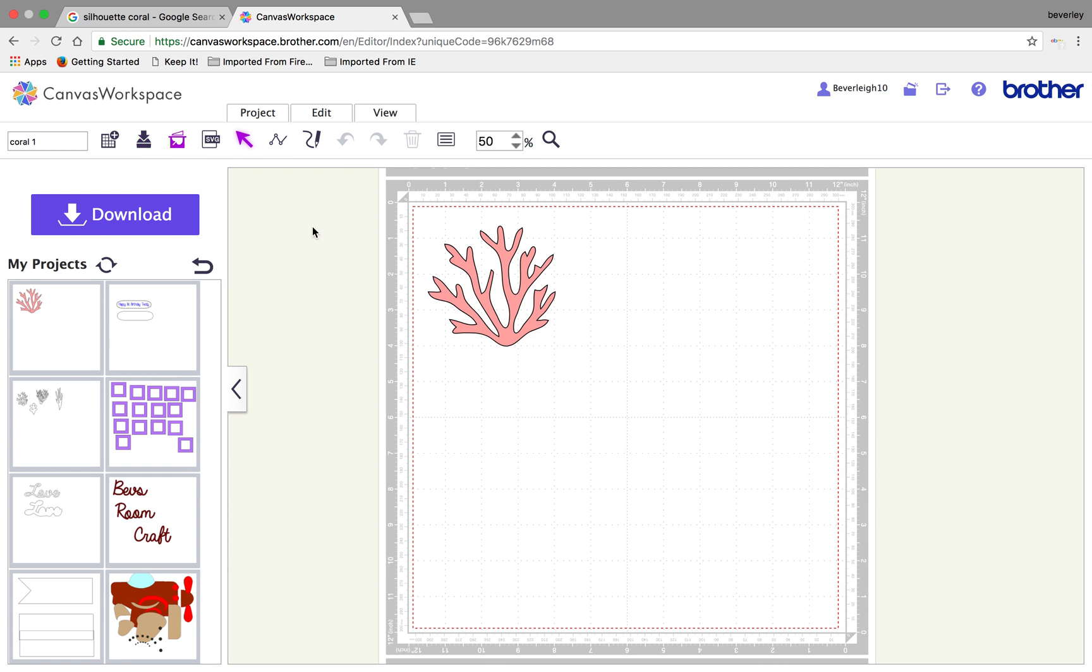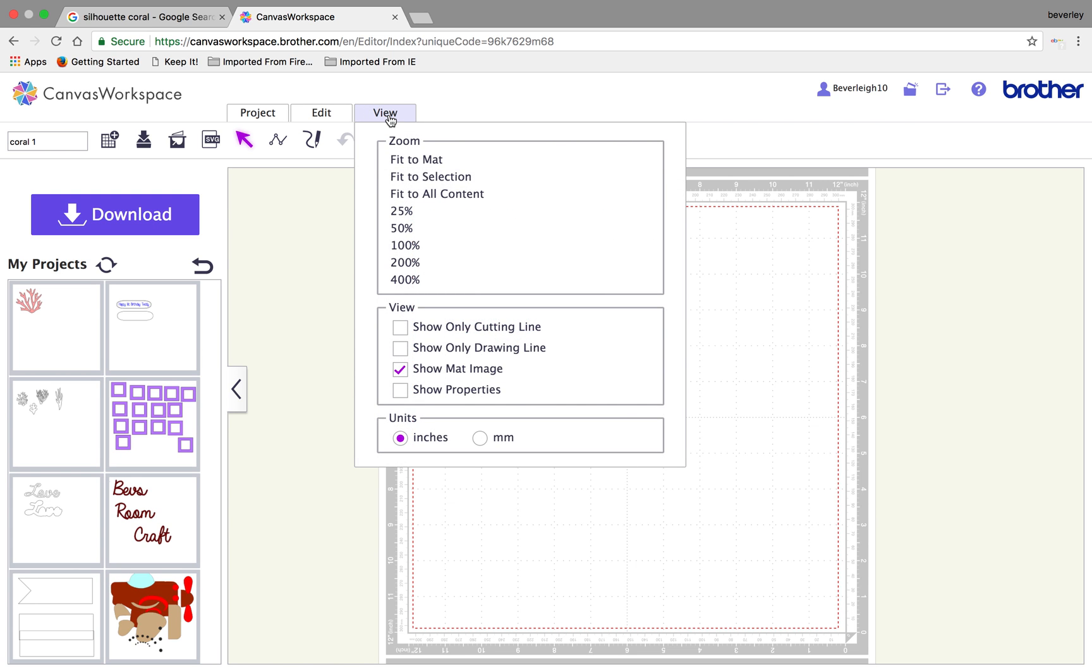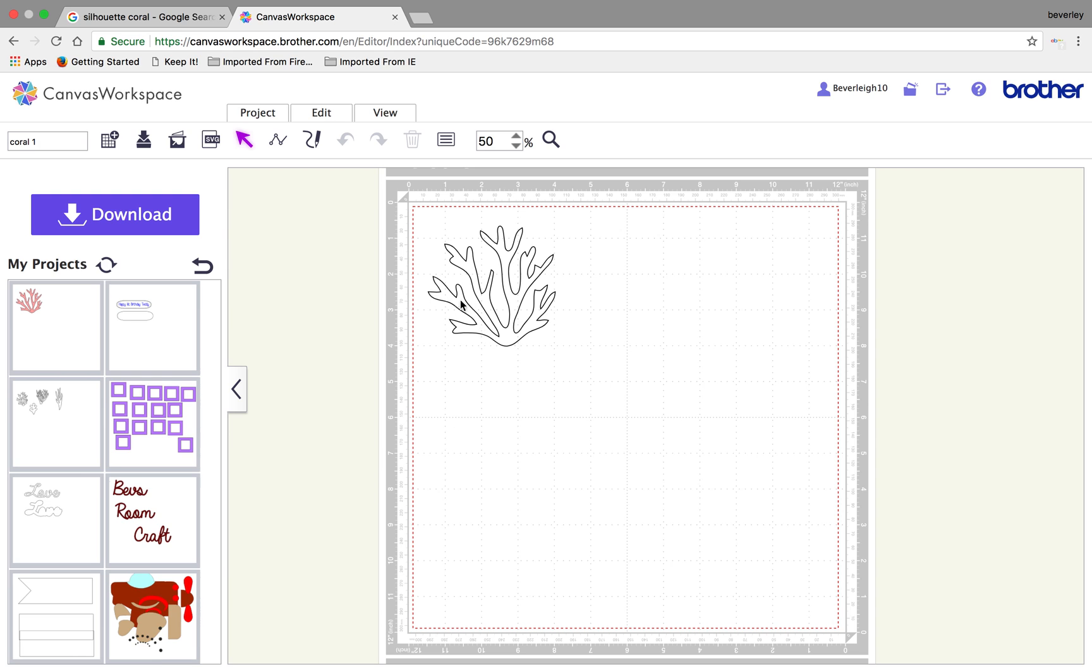That's basically how you trace the image. So now if I went on to view and you just wanted to see the cut line, that's what you would actually cut out.